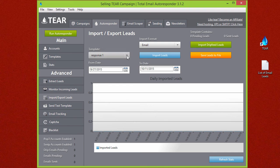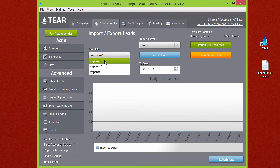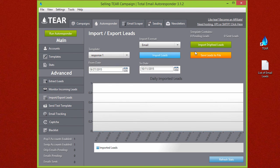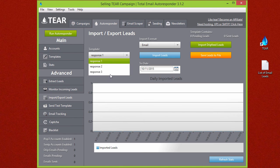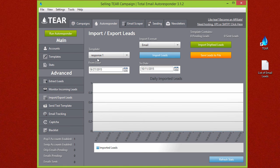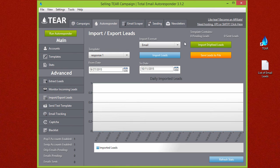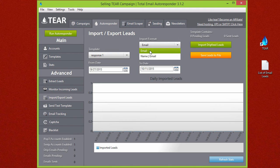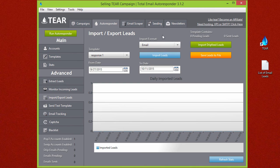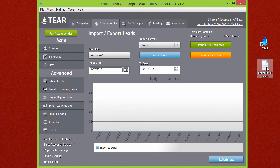The emails that we import we obviously want to be sent to response one so make sure response one is selected. Depending on your text file you can import it as an email or name and email. For this example we're just going to do email and a text file with your leads would look something like this, just a text file with all your leads in it.